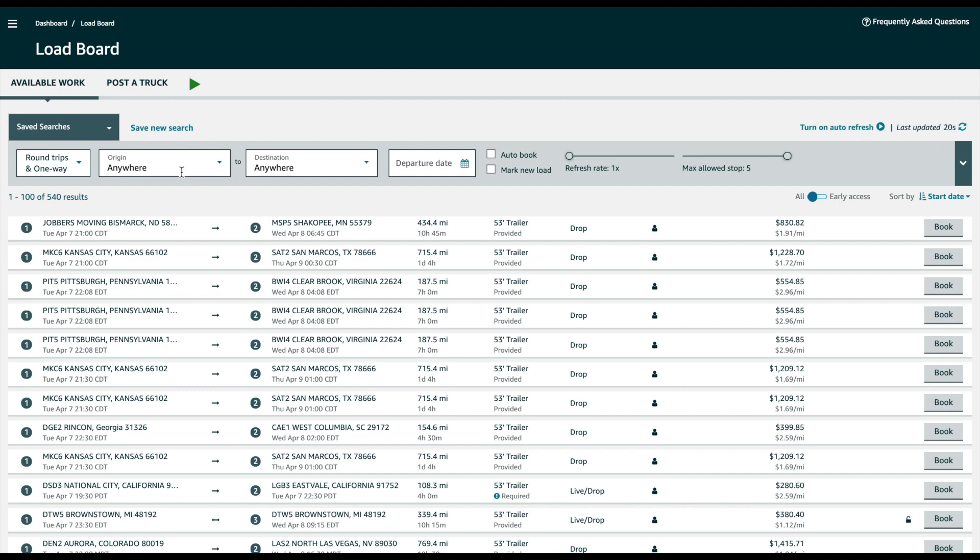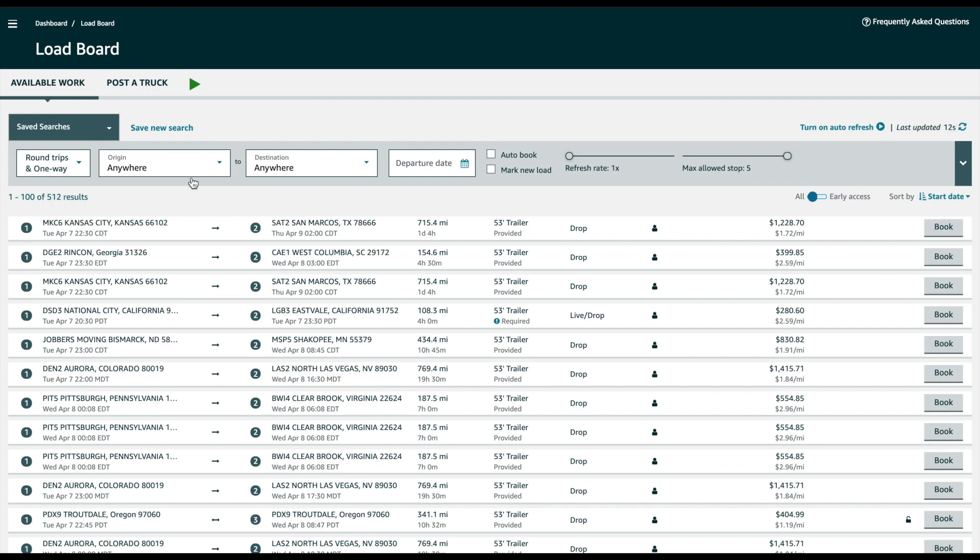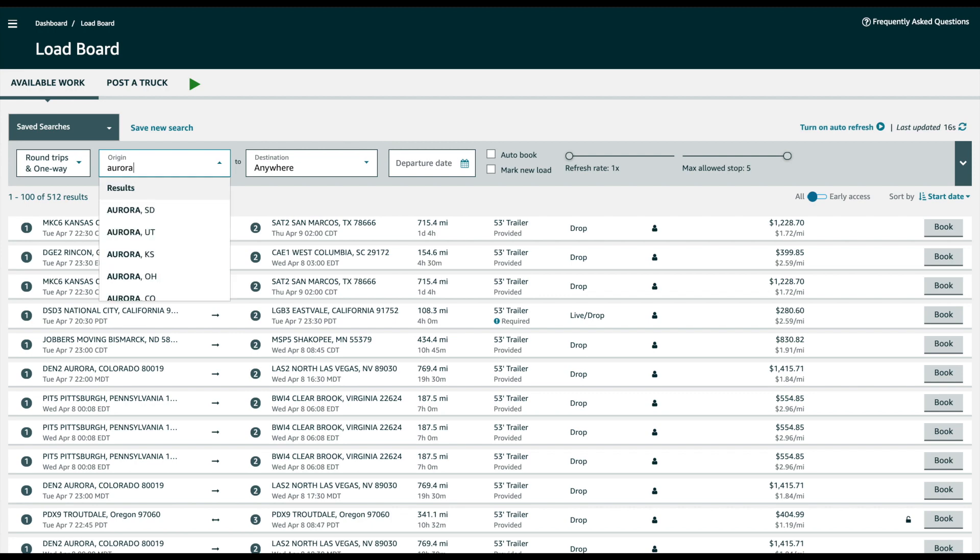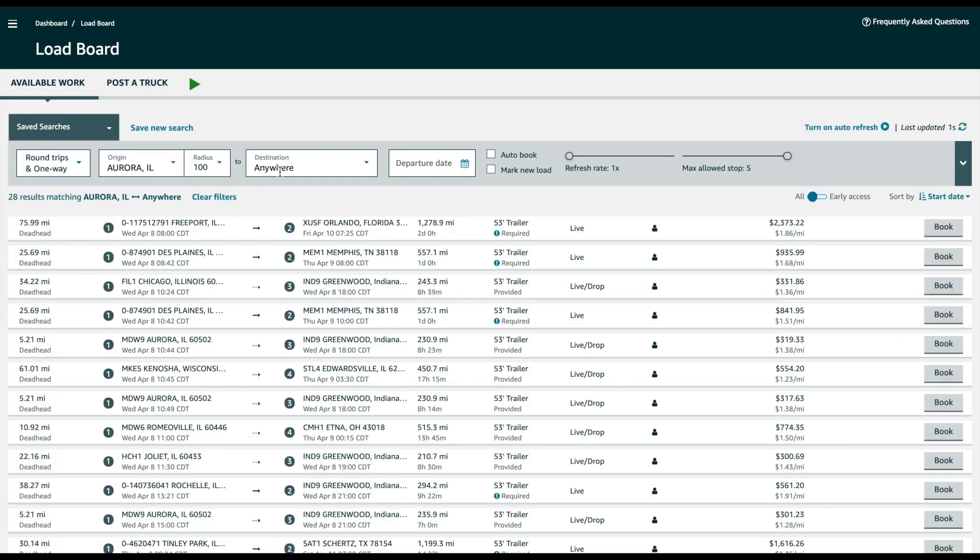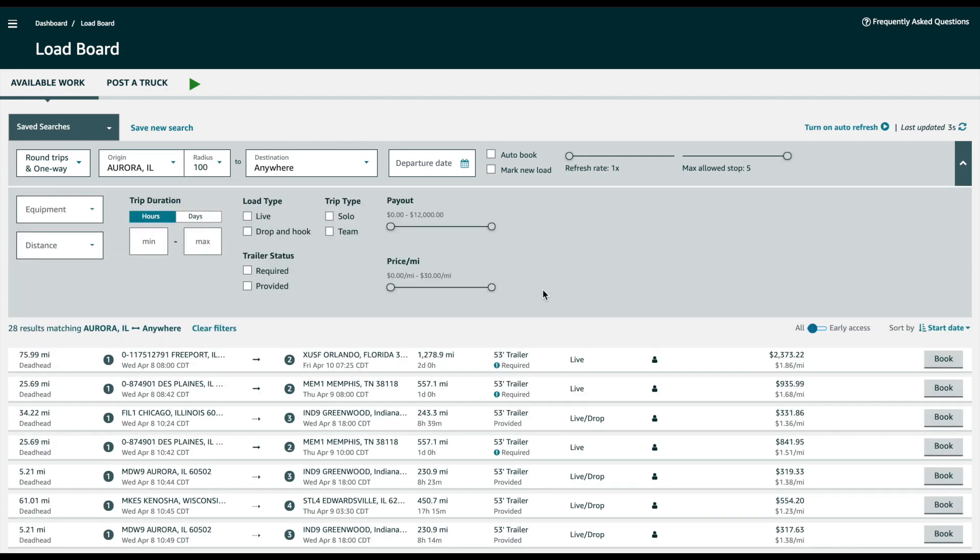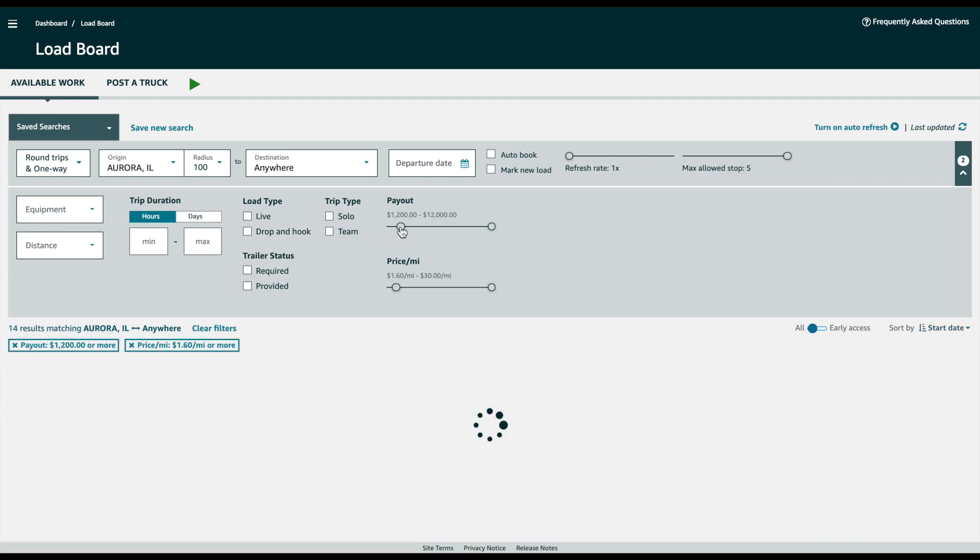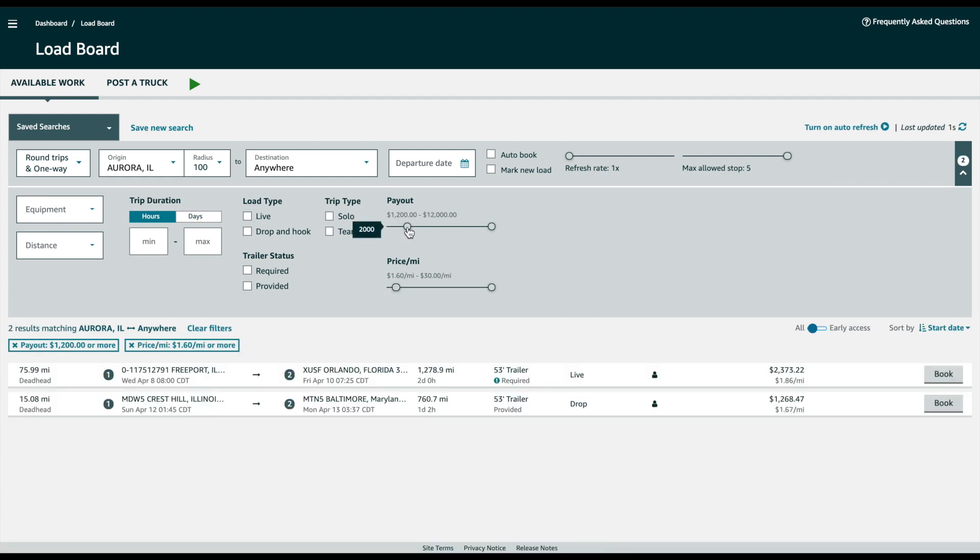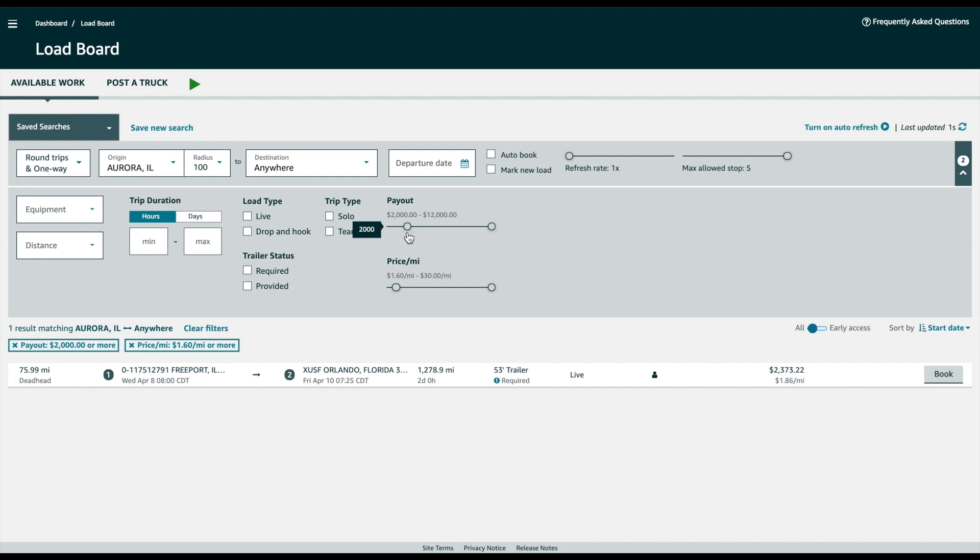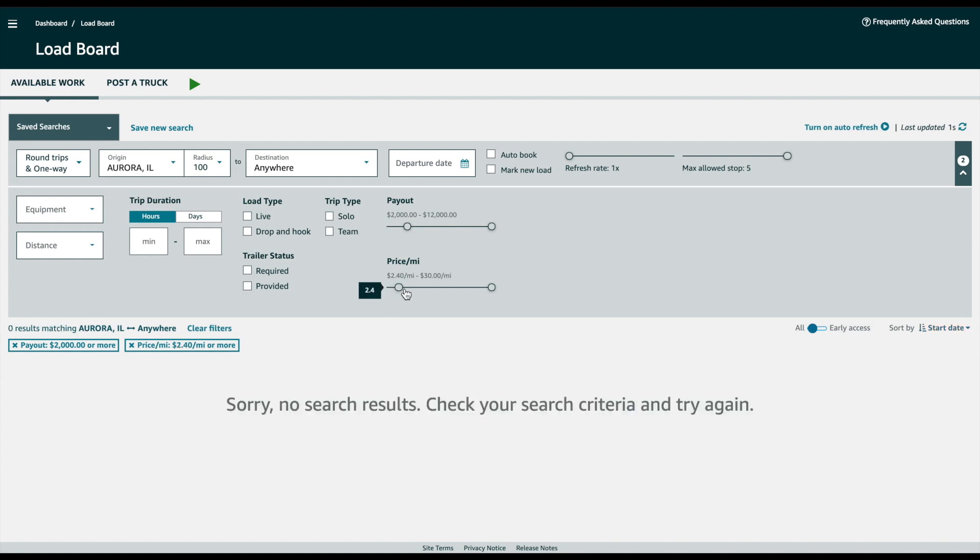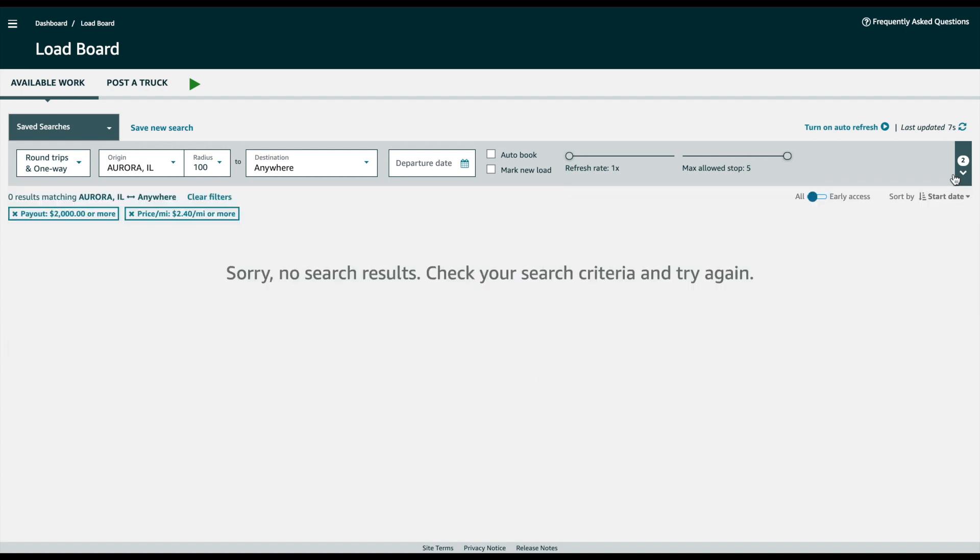Alright, let's get started. Apply all the filters you want: location filters, price filters like payout filter. We're looking for like $2.40 per mile and nothing is available, we just need